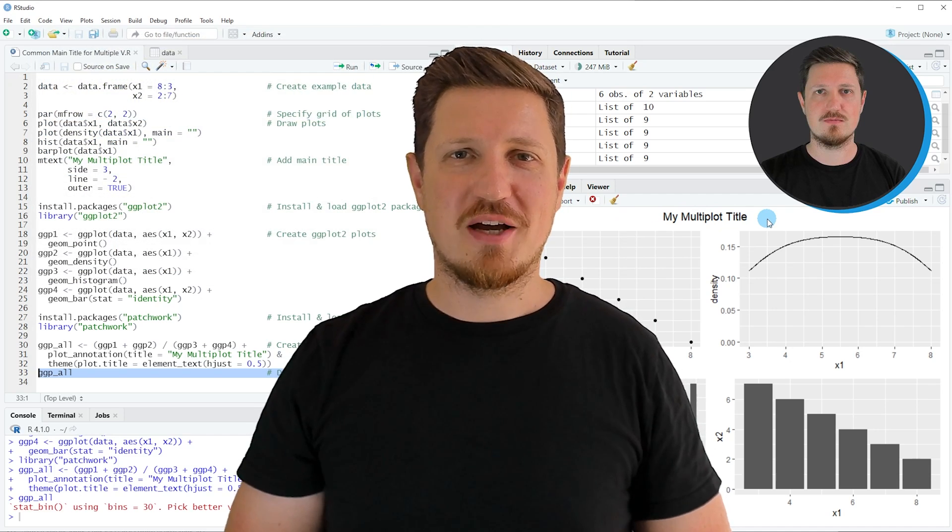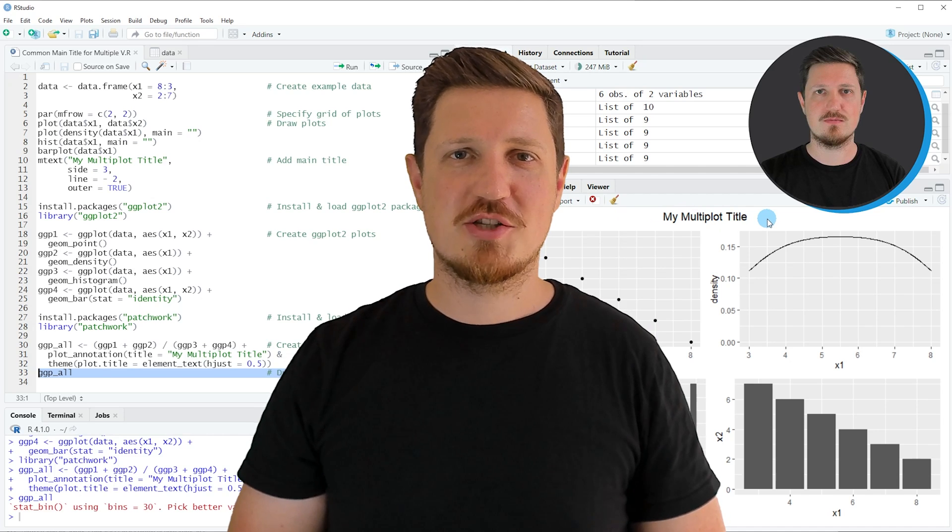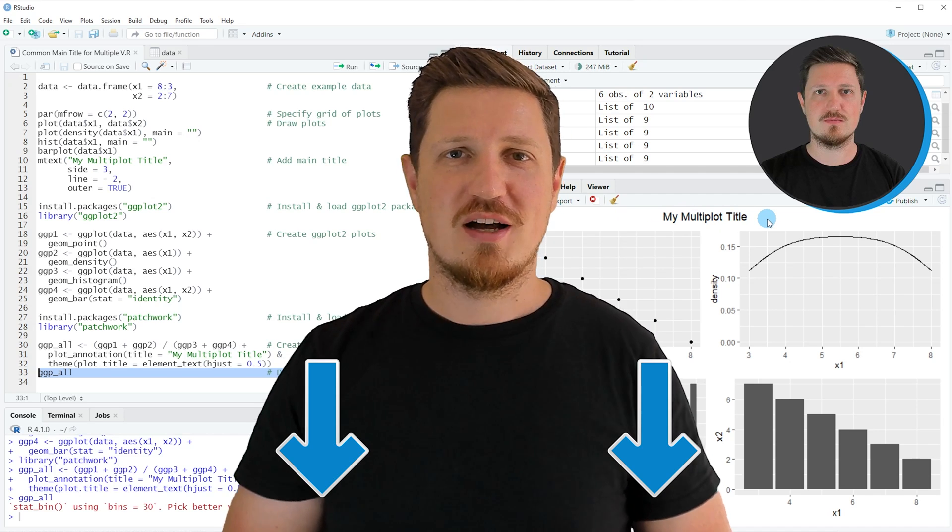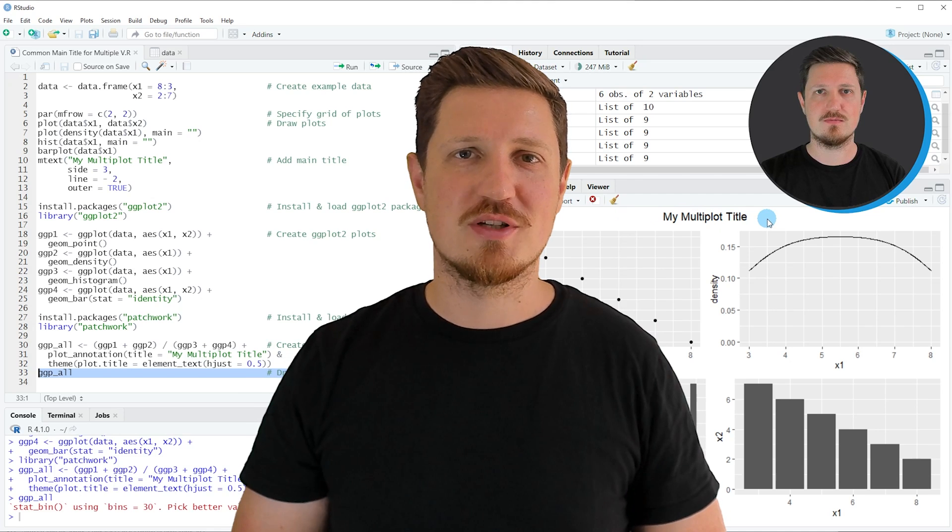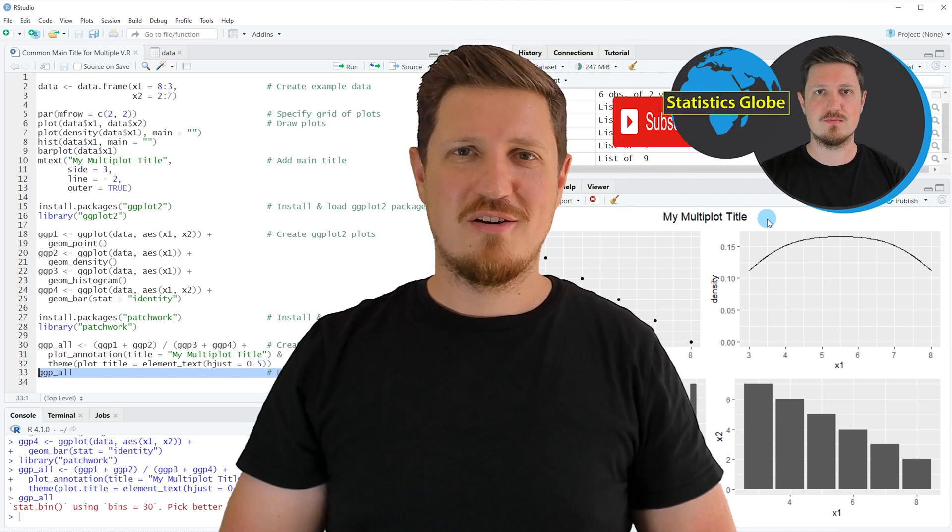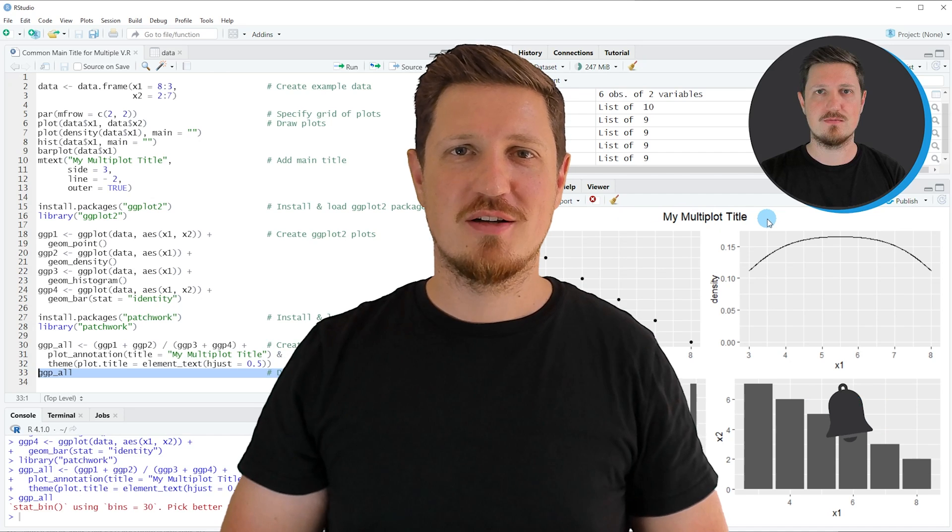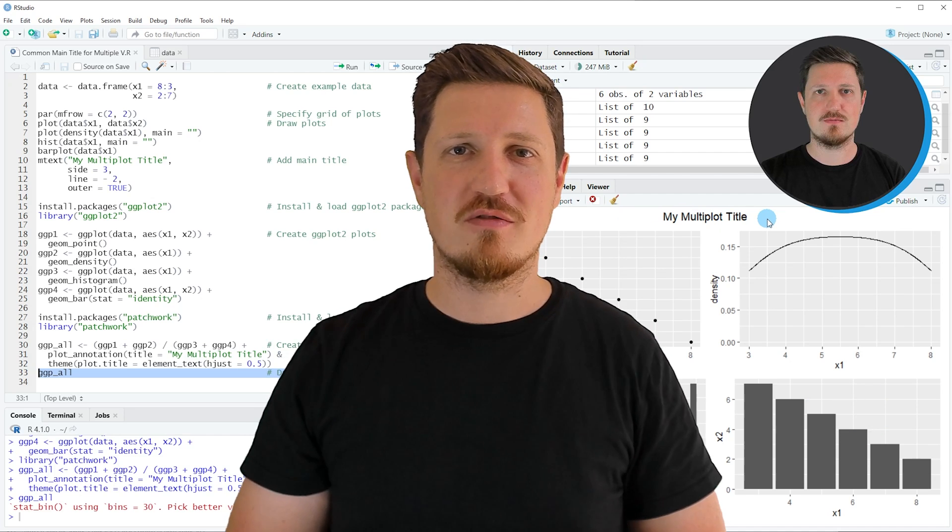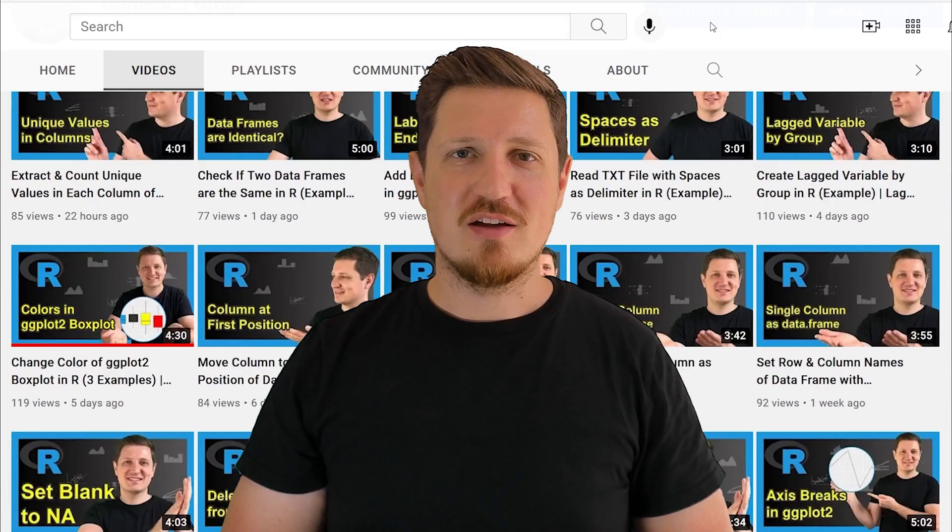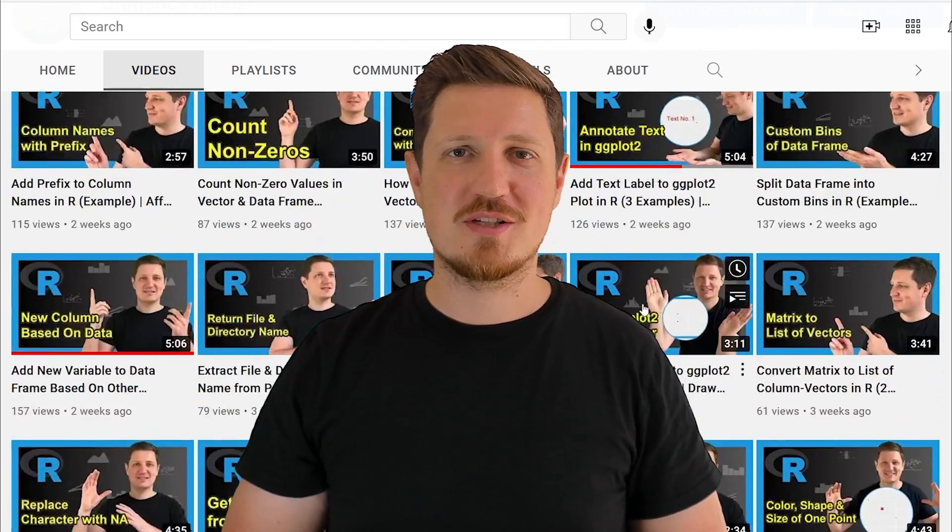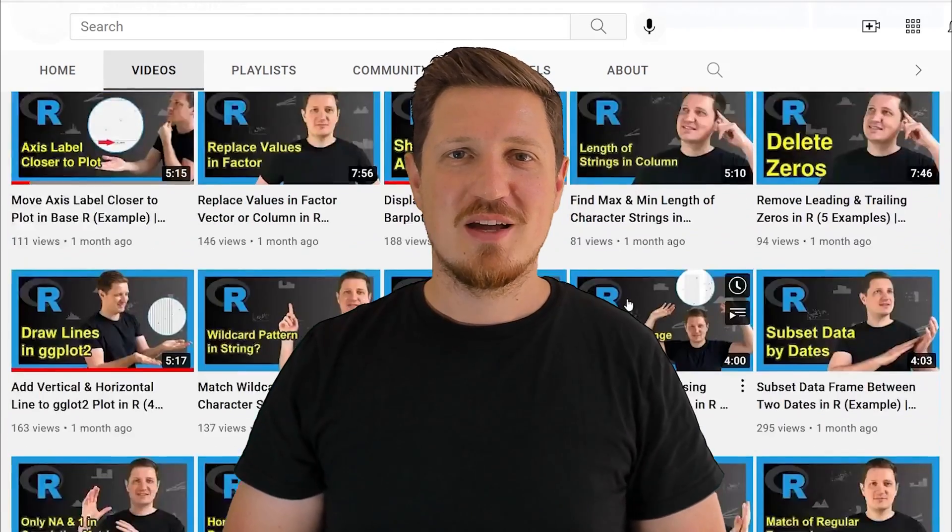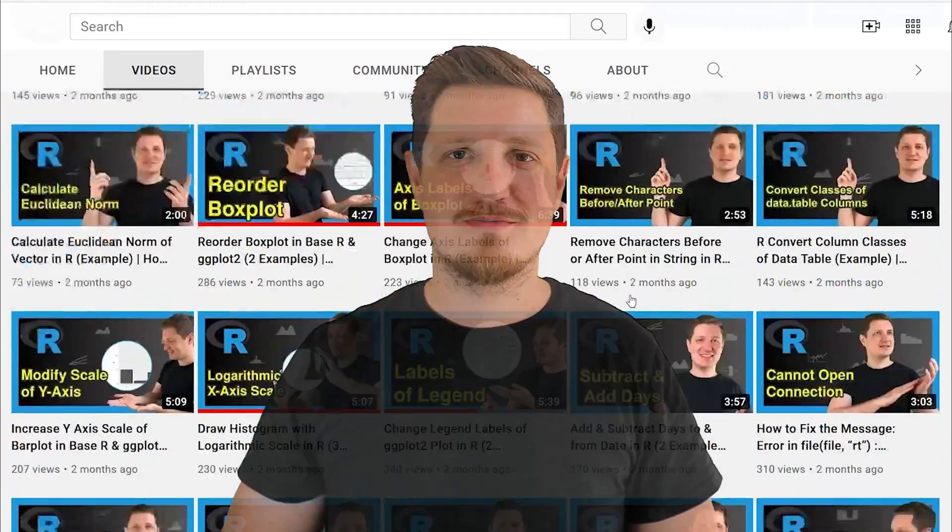If you have liked this video or if you have any questions, let me know in the comments section below. I'll try to respond to all comments as soon as I can. Furthermore, make sure to subscribe to my YouTube channel to get notified about future video releases. I have already published about 500 videos on this channel and I'm releasing new videos on a daily basis. Thanks a lot for watching. See you in the next video.